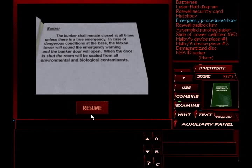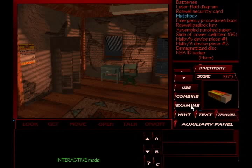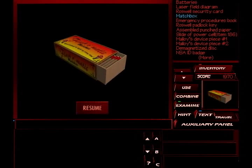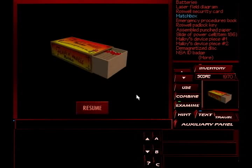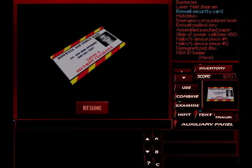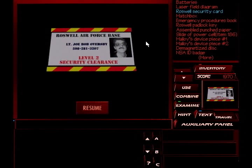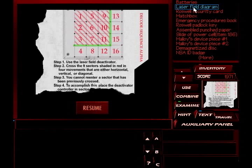So that's how you get that door open. You've got to create an emergency. Well, we'll see if we can manage that one. We had some matches. We have Level 2 Security Clearance to the Roswell Air Force Base. Lieutenant Joe Bob Oversby. I wonder who that was supposed to be. I mean, probably one of the programmers or developers or something like that, but kind of interesting.